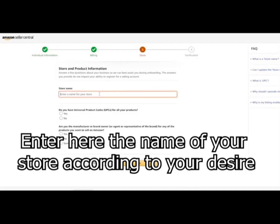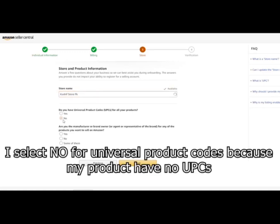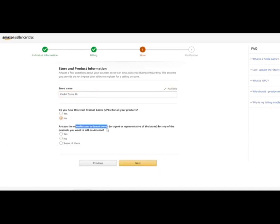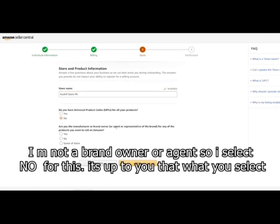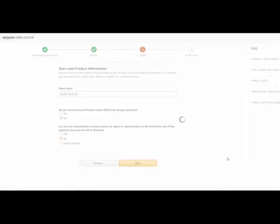Enter here the name of your store according to your desire. Second option is do you have universal product codes? I selected no for universal product codes because my products have no UPCs. Second is I am not a brand owner or agent so I selected no for the third option too.